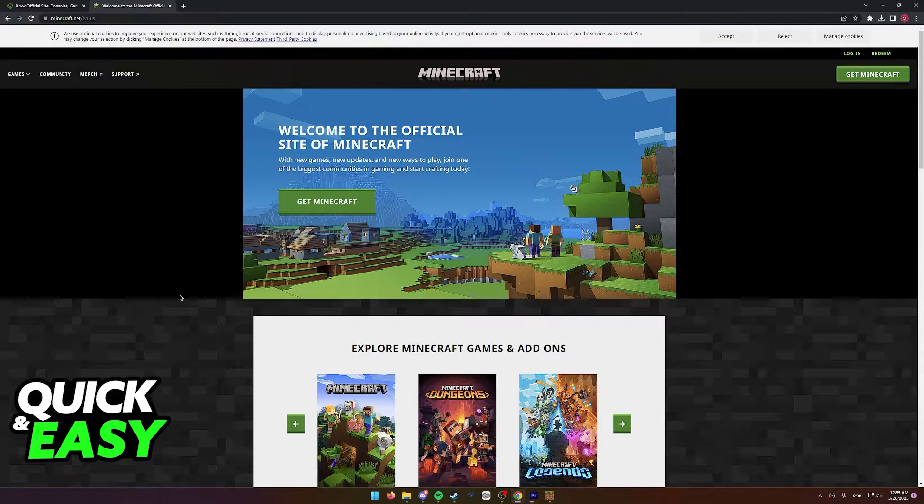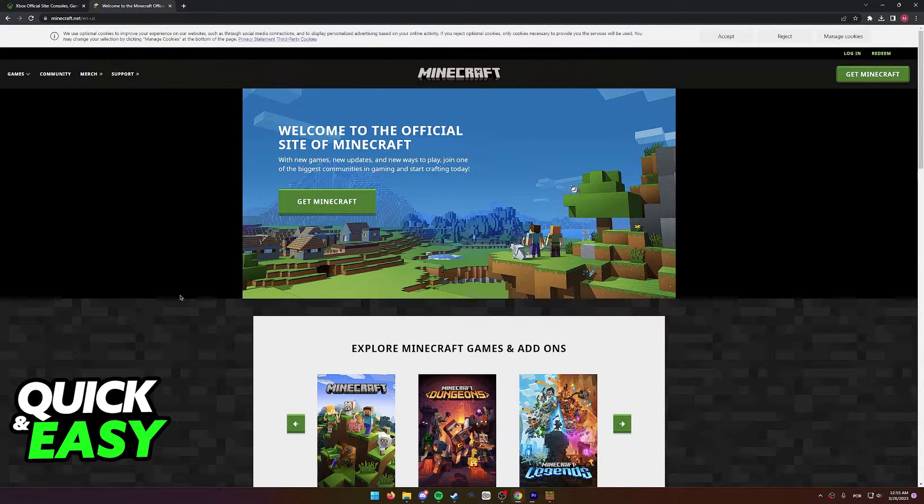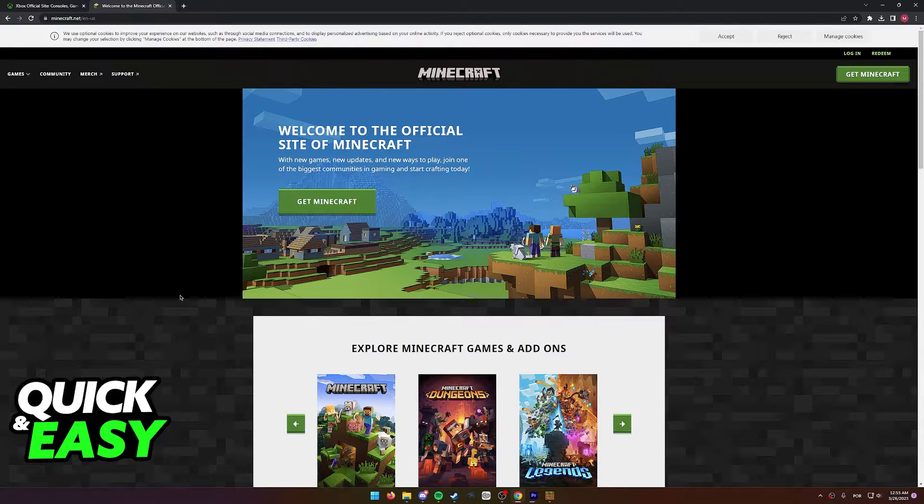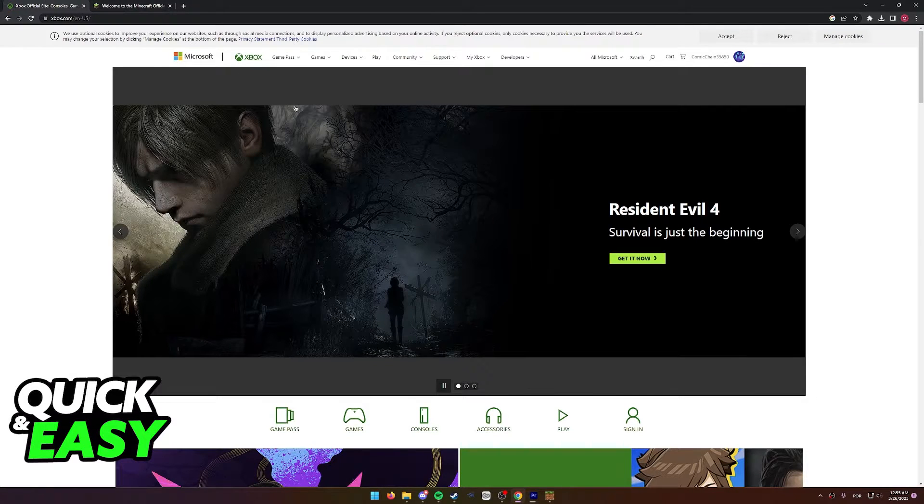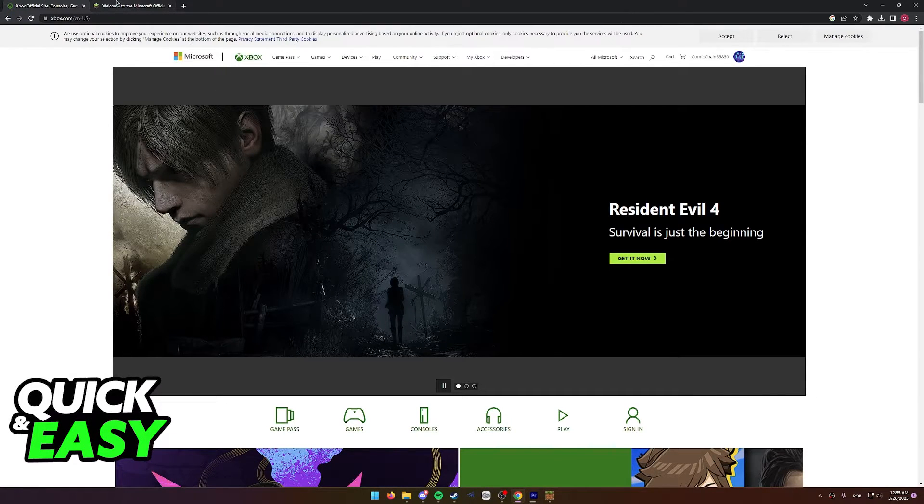But is there a way to buy the old version of Minecraft, the Xbox One Edition, as of today? To see if this is still possible, I have one tab over at the official Minecraft website, another one over at the official Xbox website.